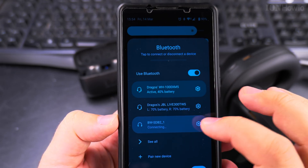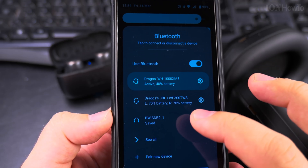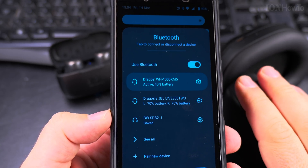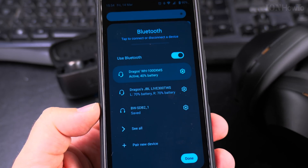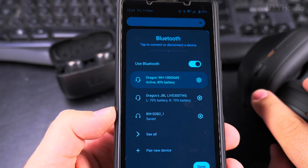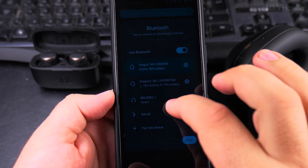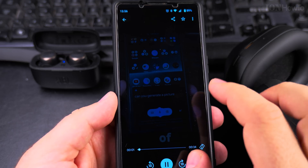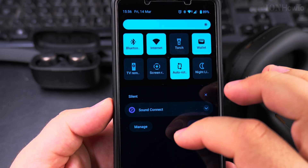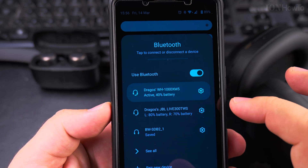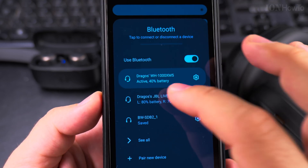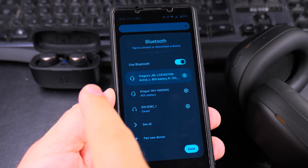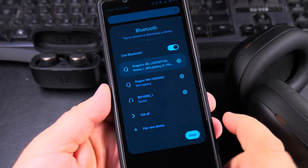Both headphones are connected — the TWS JBL and the Sony XM5, really my favorite headphones. They are both connected to the phone. I'm playing on the XM5 here and I will change the output. I tap on Bluetooth and all I have to do is tap on the JBL. It's playing from there.